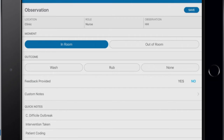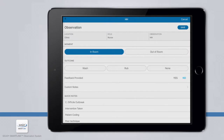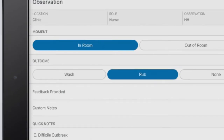Wash indicates a hand-washing event has occurred, Rub indicates a hand-sanitizing event occurred, and None indicates no hand-hygiene event occurred. In this scenario, you saw the nurse use the sanitizer dispenser, so we will select Rub. Within the Observation Details screen, the only required fields are the Moment and the Outcome. The Save button at the top right corner will not be available until both of these sections are complete.